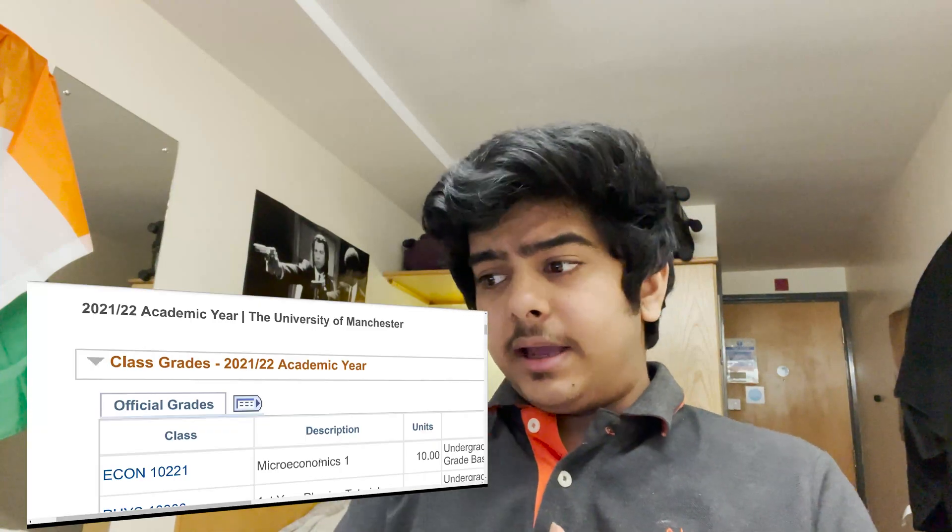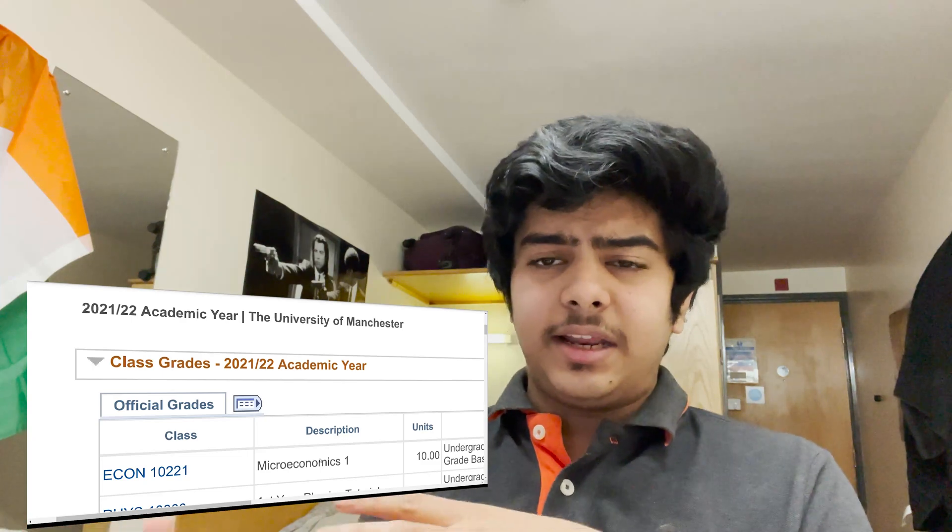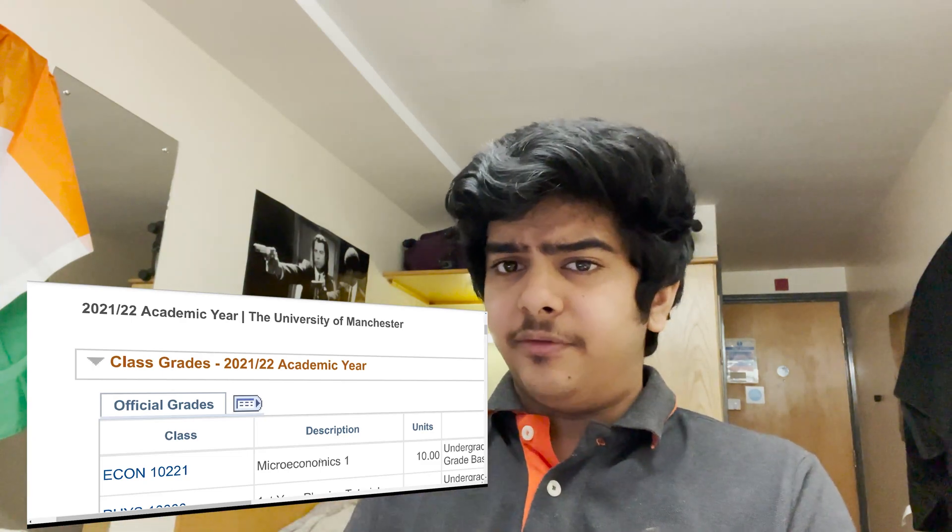So here I am on my results page. As I've already told you in one of my previous videos, I had a total of five modules in semester one, which included microeconomics, dynamics, quantum physics and relativity, astrophysics, and maths. I've gotten my grades for all of them, and the marking criteria for each of these exams was slightly different.